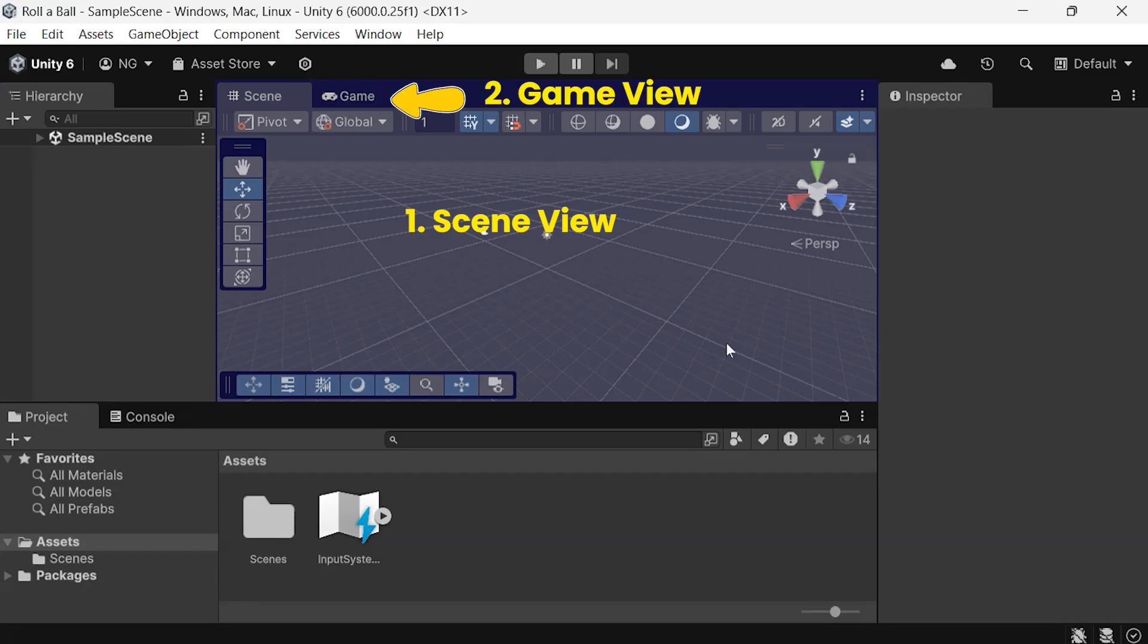Next is the Game View. This window is for testing, showing you how your game will look during play. It's super helpful for previewing the actual player experience.